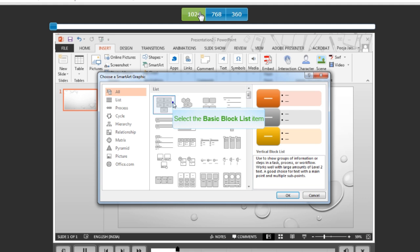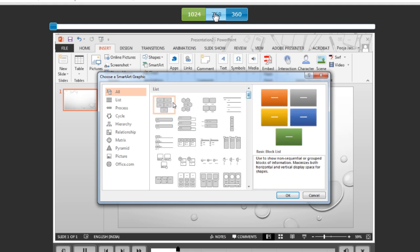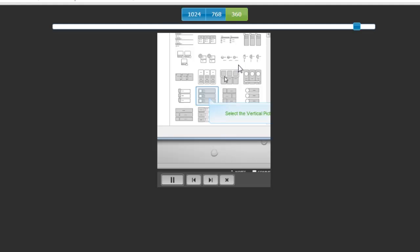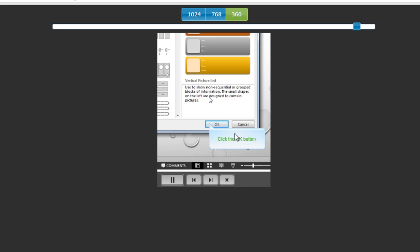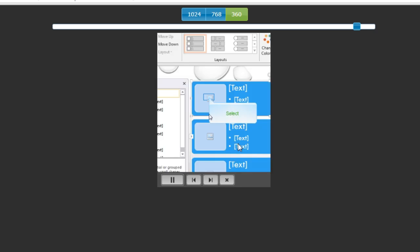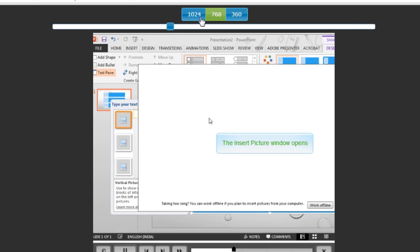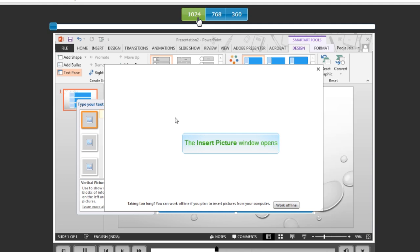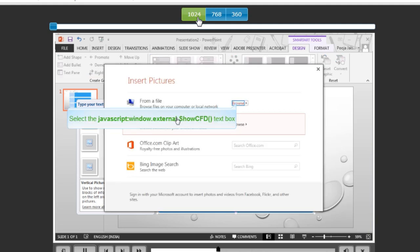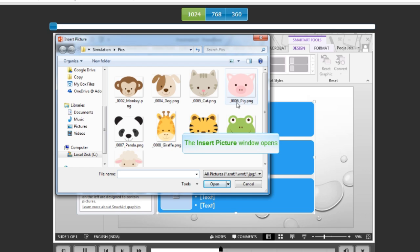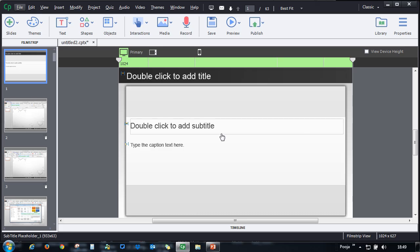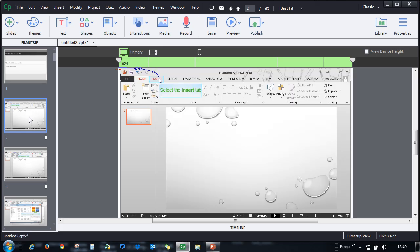You can see how Captivate is portraying this and it just shows the section that is necessary for your simulation. You don't have to worry about scaling it well. Captivate does it all for you and it just highlights the portion that is required for you to view the simulation.